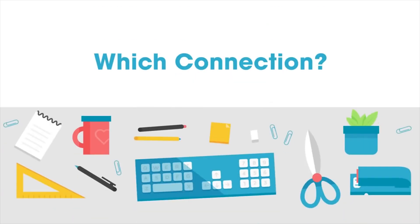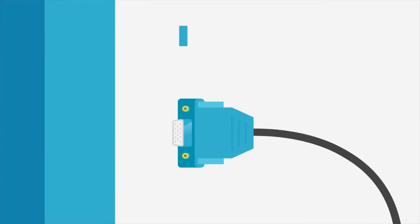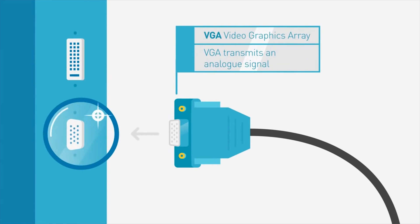Monitors have an array of ports, and while it can be easy to match them up, here's what each port does. VGA, or D-SUB, is the most common type of monitor connection but transmits an analog signal, which may mean a reduction in the final quality of the image.